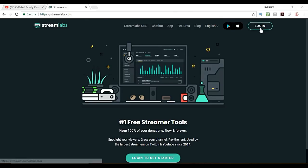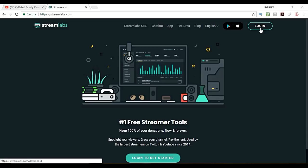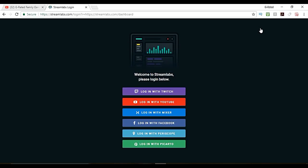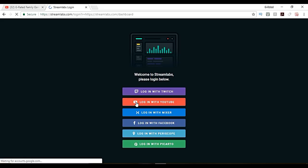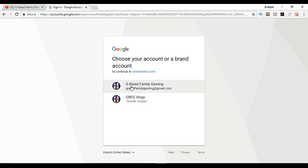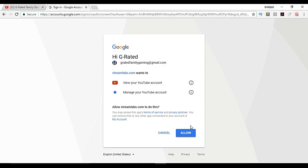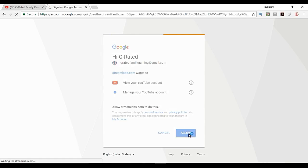Once you go in there you want to make sure you're logged in. This has to be logged into your account in order for it to be working because it has to access the information. When you first sign in it's going to have you log in with Twitch or YouTube, Mixer, whatever. I'm going to log in with YouTube. You're going to choose your account and then allow.